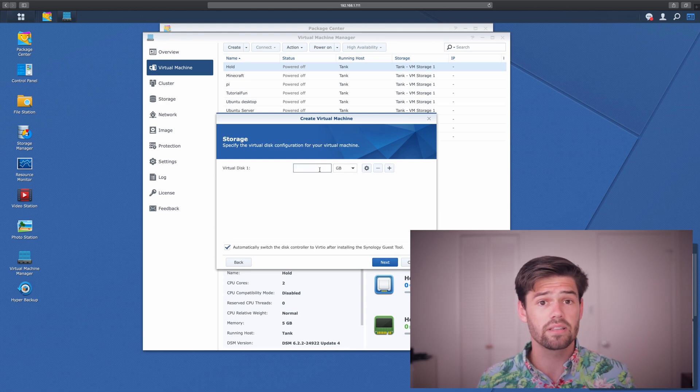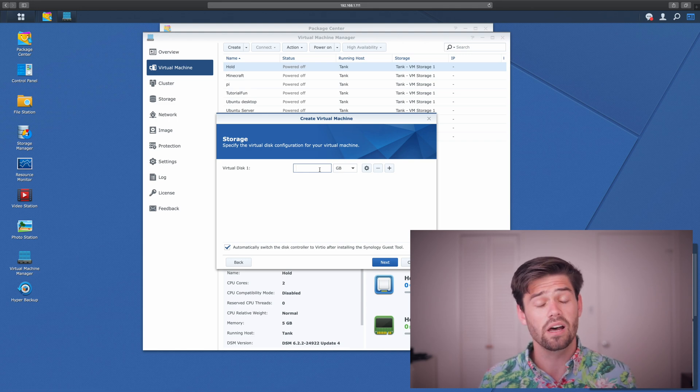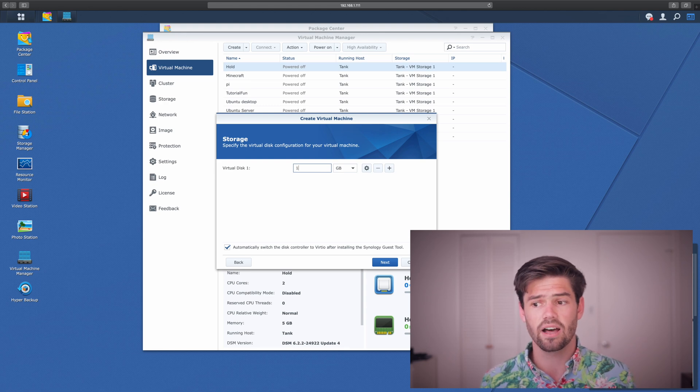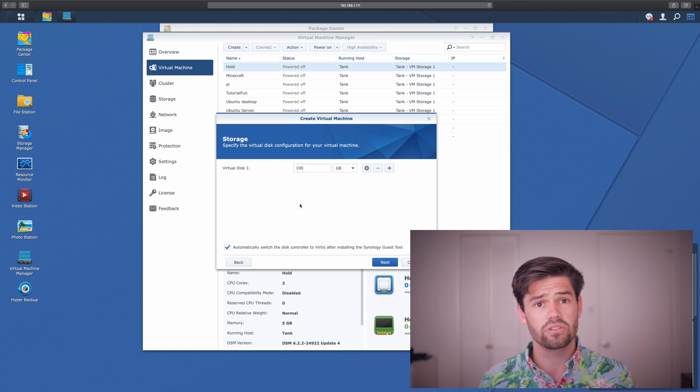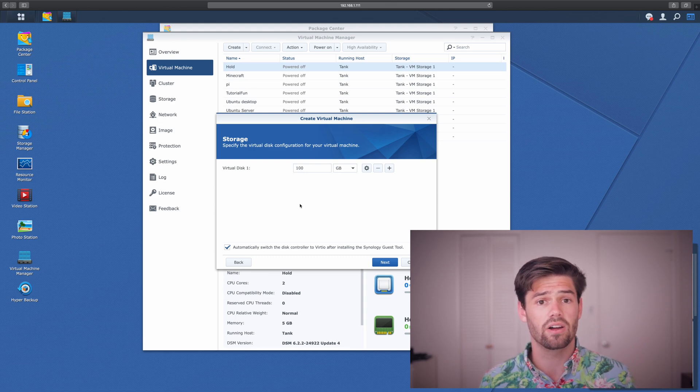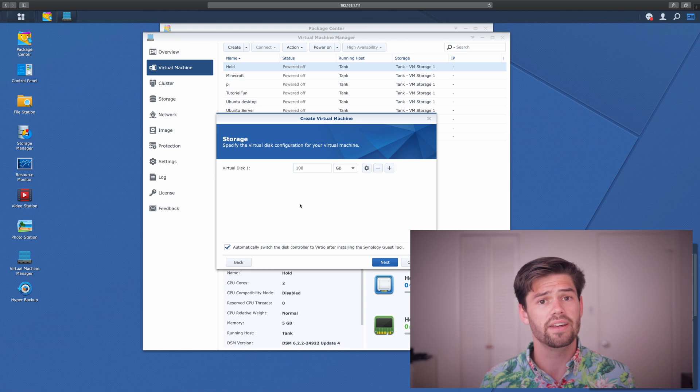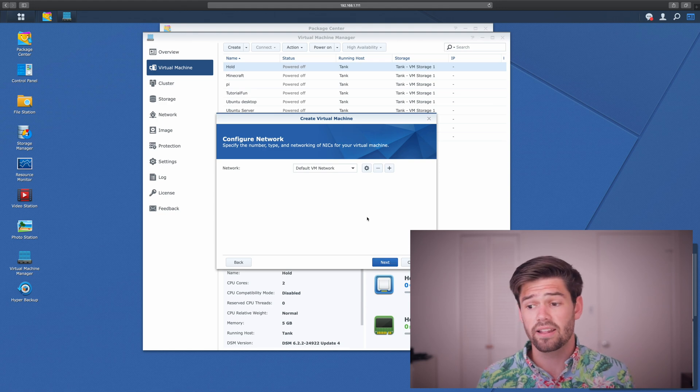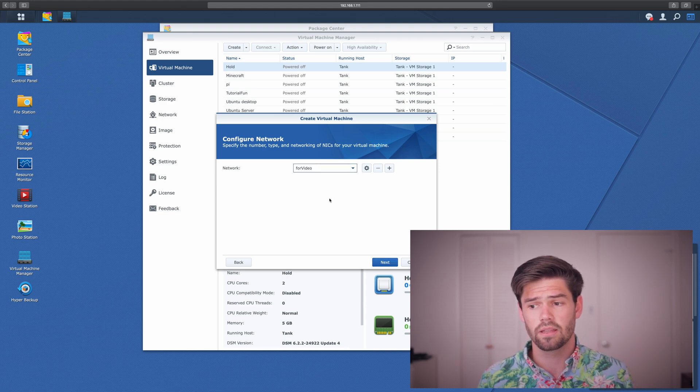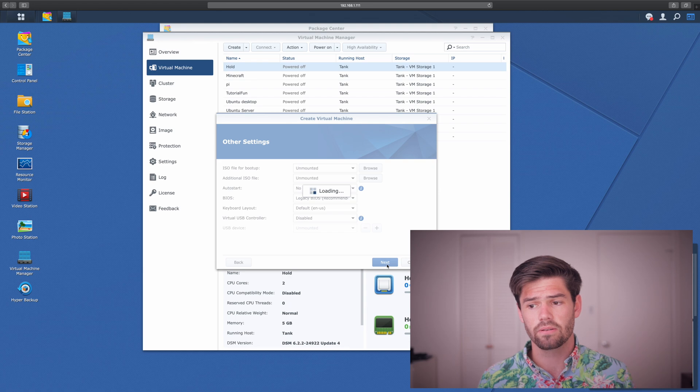Alright, and now we get to select how big of a hard drive we would like to put in the virtual machine. Another nice thing about BTRFS is if I give it 100 gigabytes, and Windows is only using 50 gigabytes of that, it's not going to take up 100 gigabytes of my hard drive space on my Synology. It's only going to take up 50 gigabytes. And finally, select whatever virtual network you'd like to use. And we are good to go.